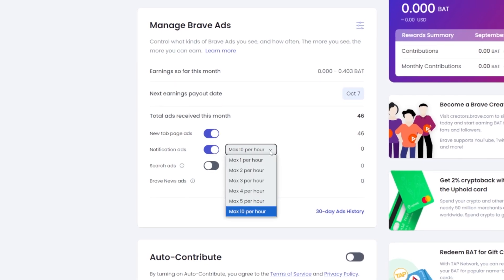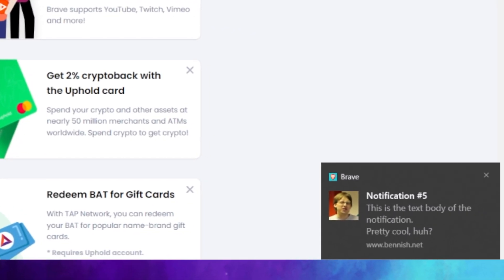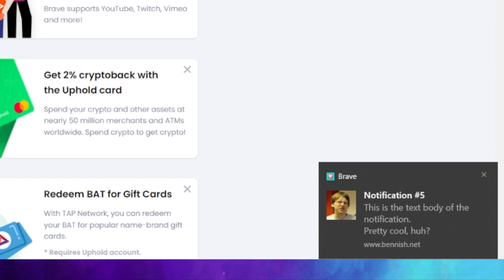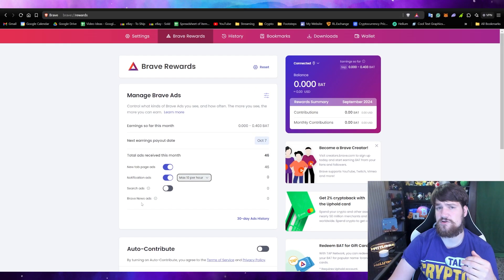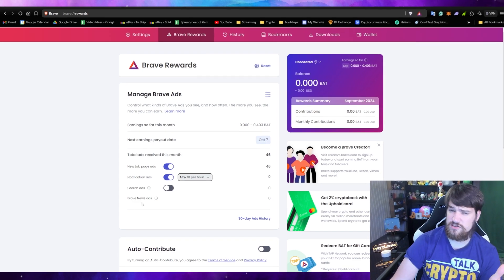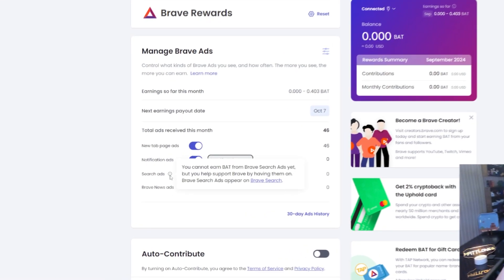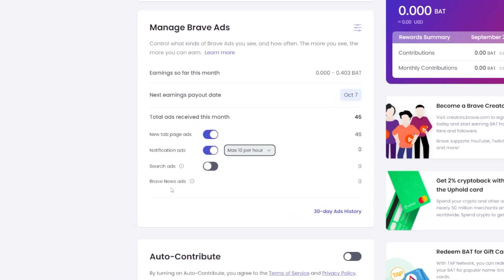The third way you can earn is by turning on notification ads. You can set how many you want per hour, and they'll pop up on screen. Just for seeing them — you don't even have to click them — you get rewarded with BAT. In the future, they may also have options like search ads or Brave News ads.